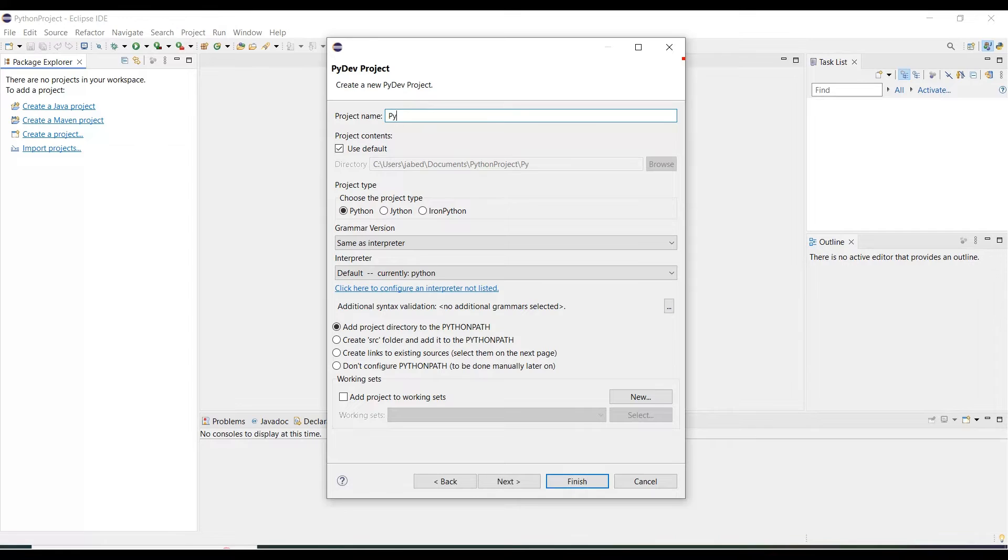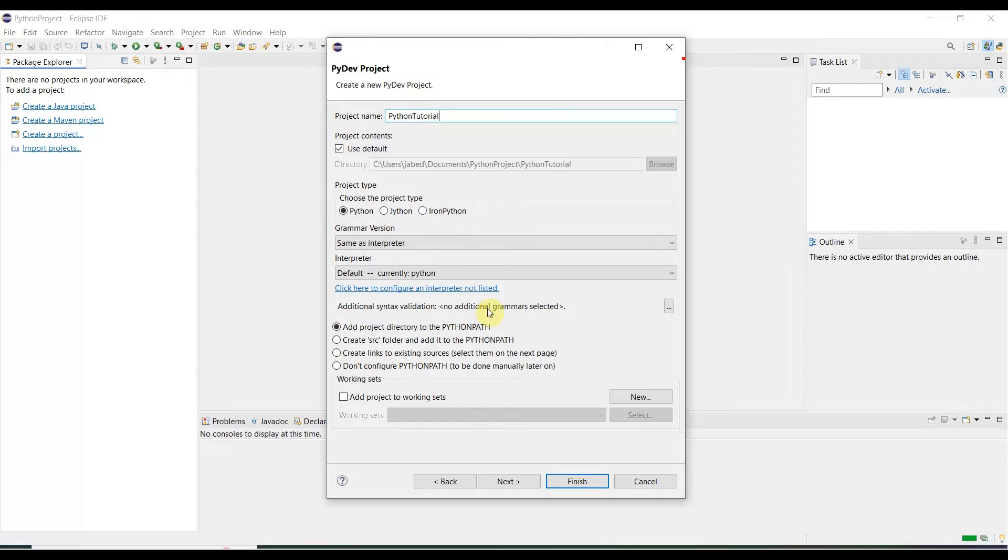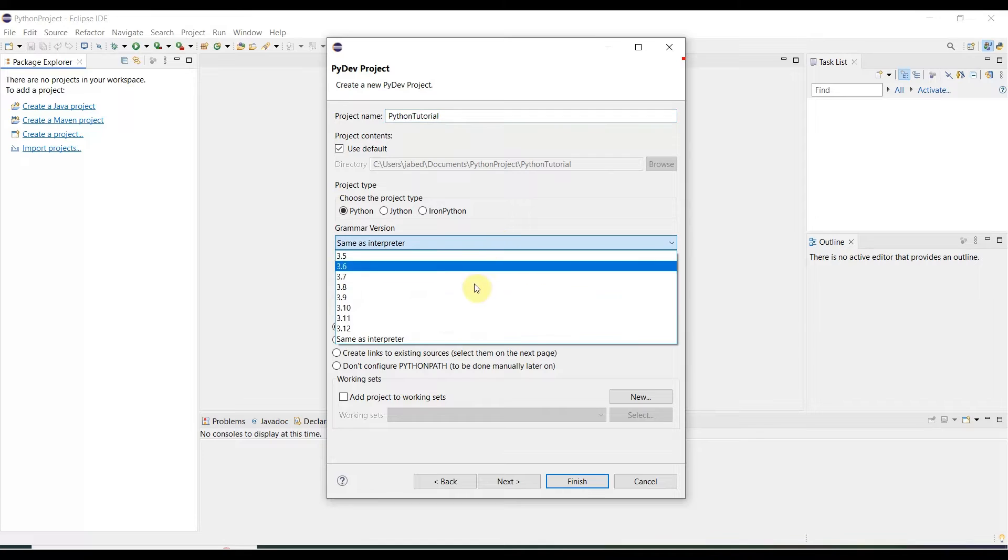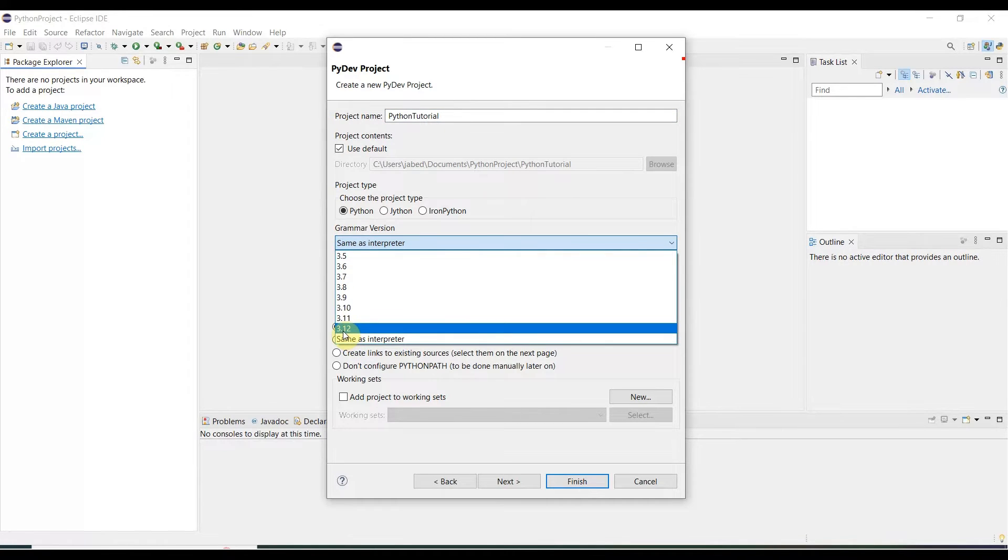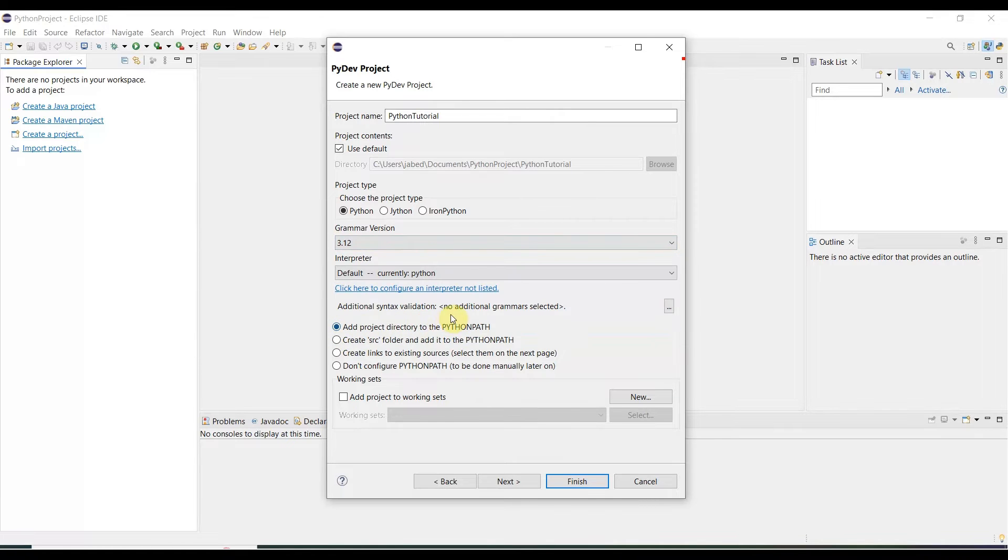So project name: Python Tutorial. Then you need grammar version same as interpreter. You need to go to the dropdown and select whatever available option. Our Python version is 3.12. Select over here.